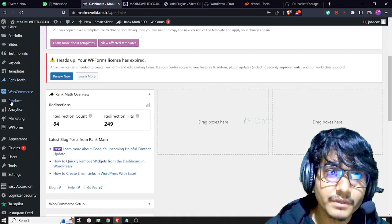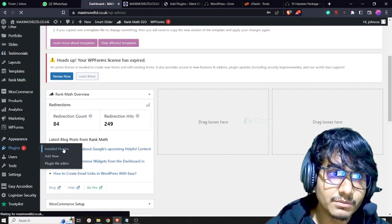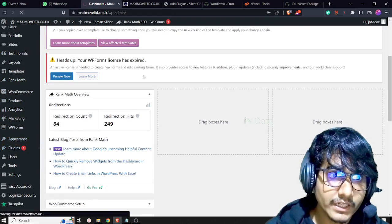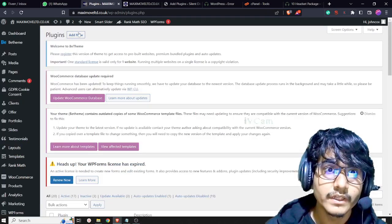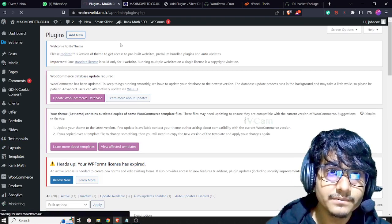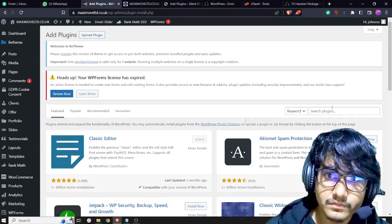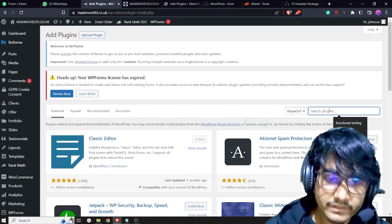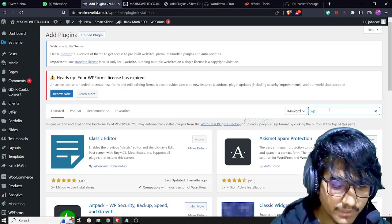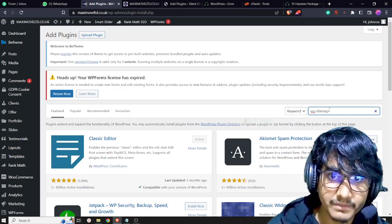After logging in to your WordPress dashboard, go to Plugins, then add new plugin, and search for 'WP Sitemap'.